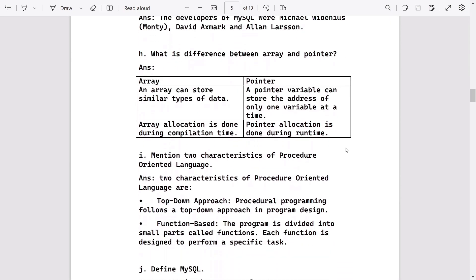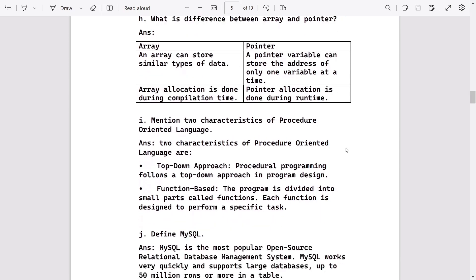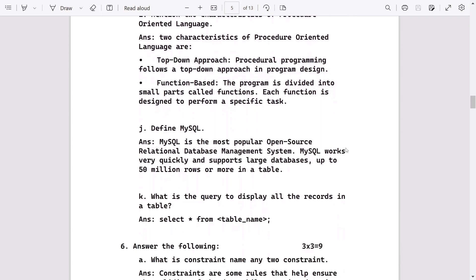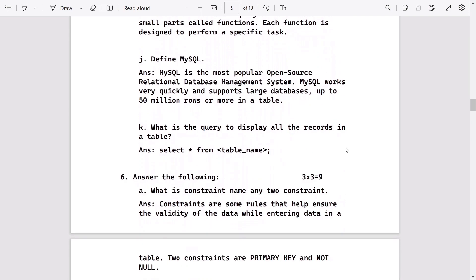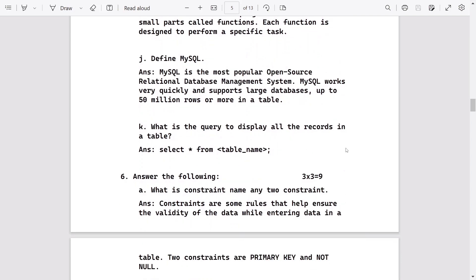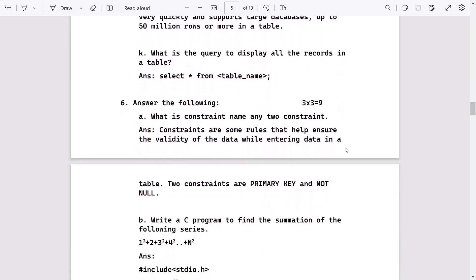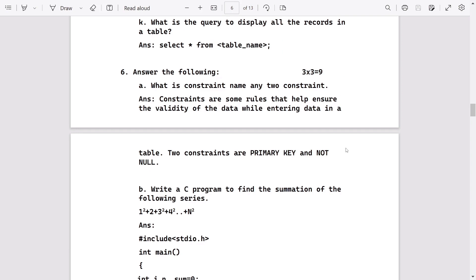After that, difference between array and pointer, then characteristics of POP, define MySQL. After the three marks question, there are three questions.